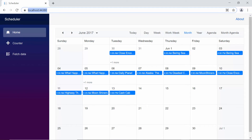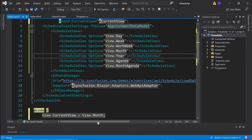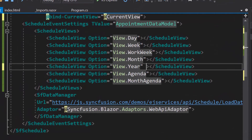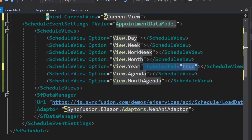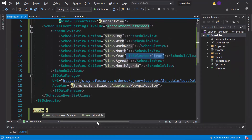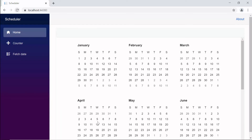Next, let me show you another option for changing the current view. I have planned to load the year view as the current view, so I will define the is selected property and set its value as true within the year view. This means the scheduler will load the year view at its initial load, even though the current view property is set in the scheduler. Look at the scheduler now — it is displaying the year view as its current view.